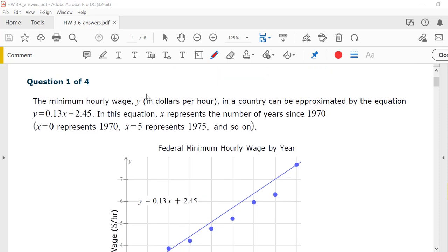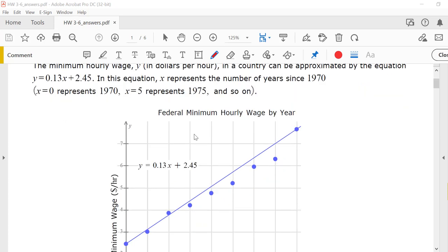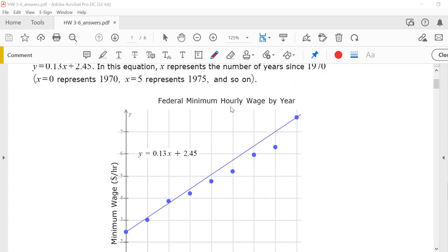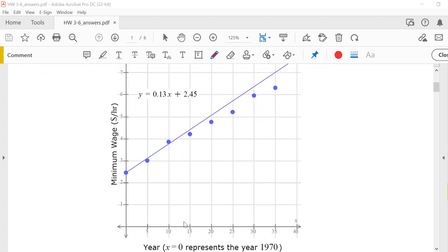The minimum hourly wage, y, in dollars per hour, in a country can be approximated by the equation. In this equation, x represents the number of years since 1970. So, x equals 0 is 1970, x equals 5 would be 1975, and so on. Here's the federal minimum hourly wage by year.